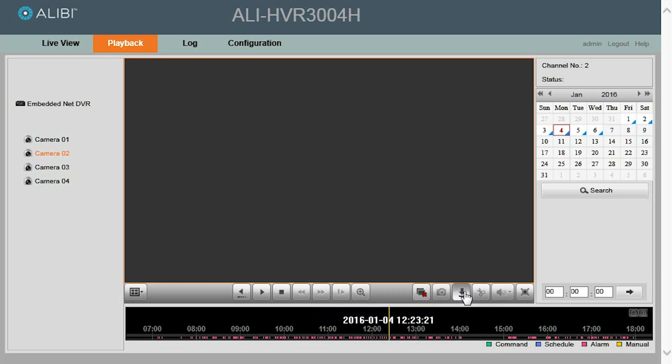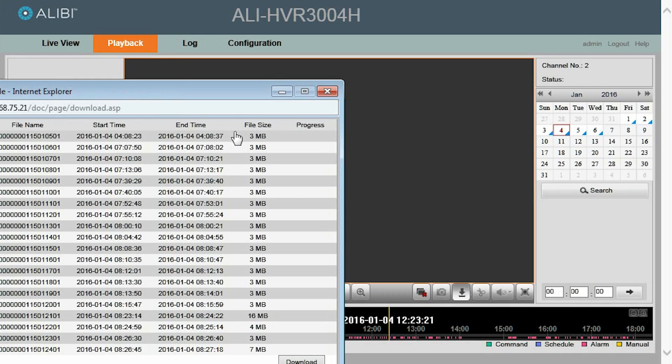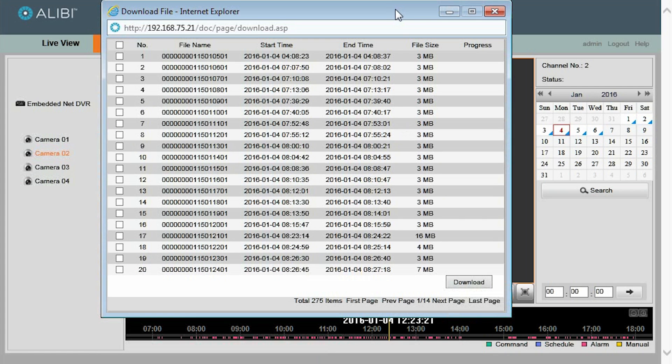To download this particular clip, go ahead and click the Download button. And then the Download File Internet Explorer window will open, and we need to find that file here.